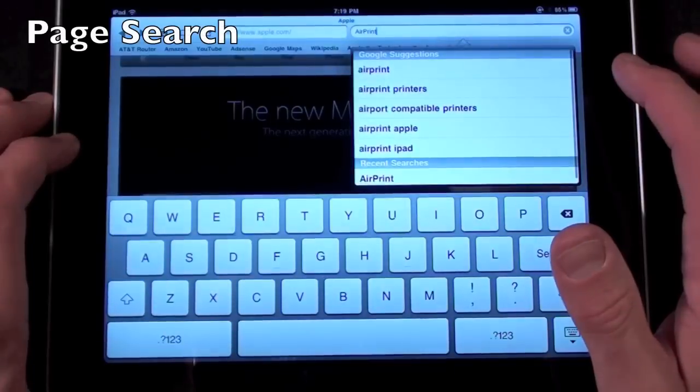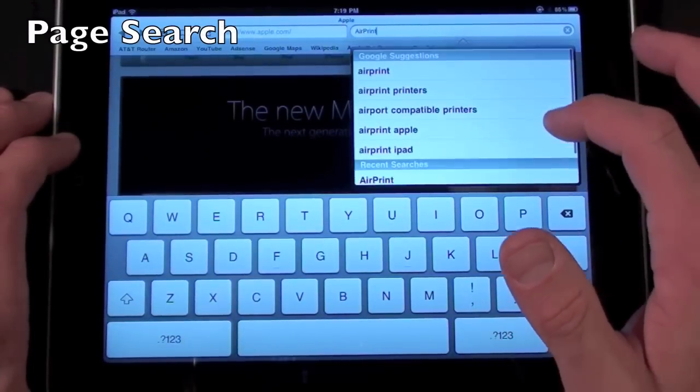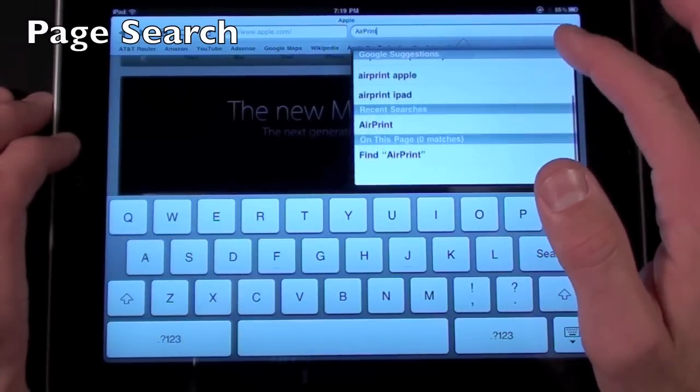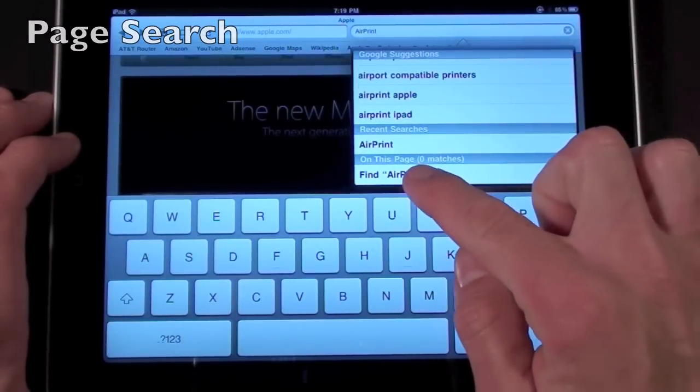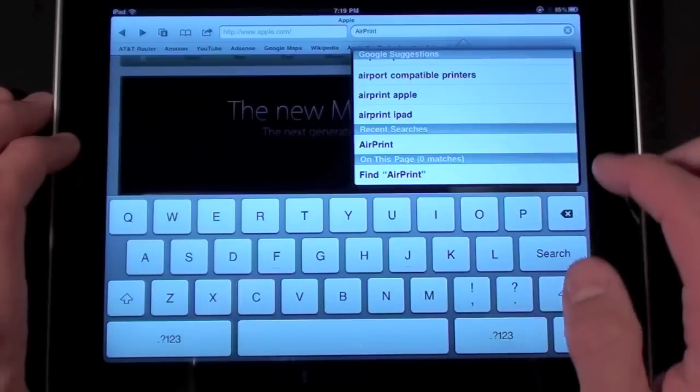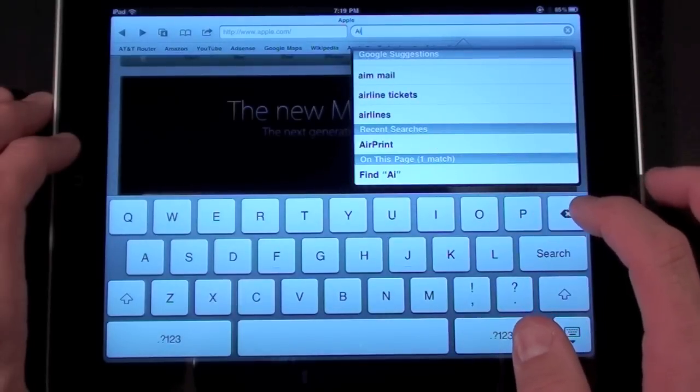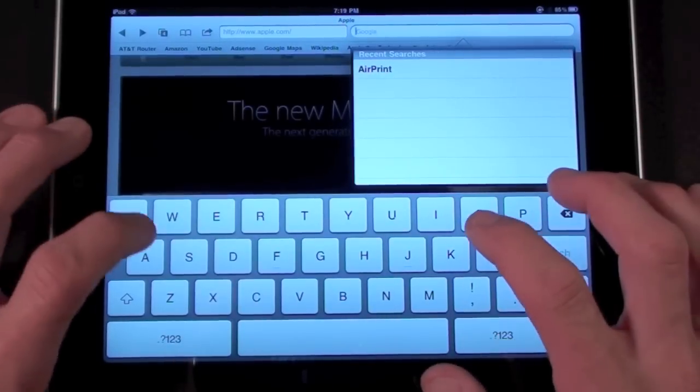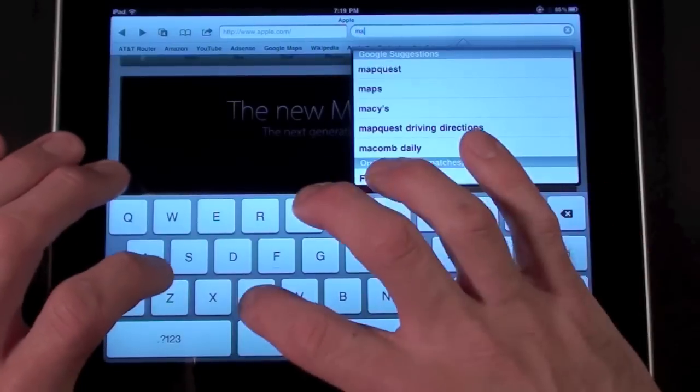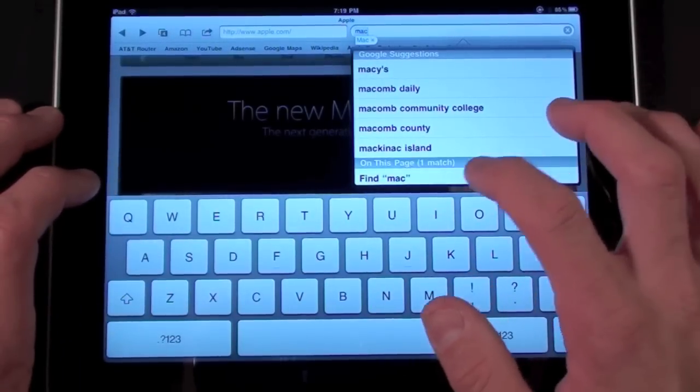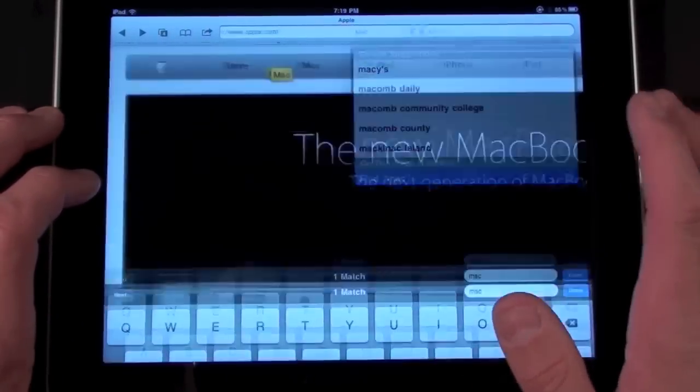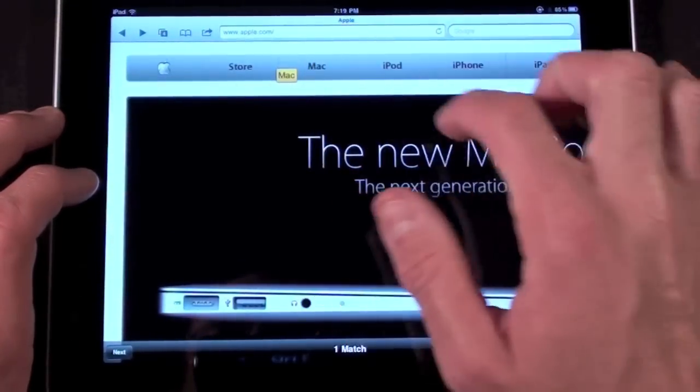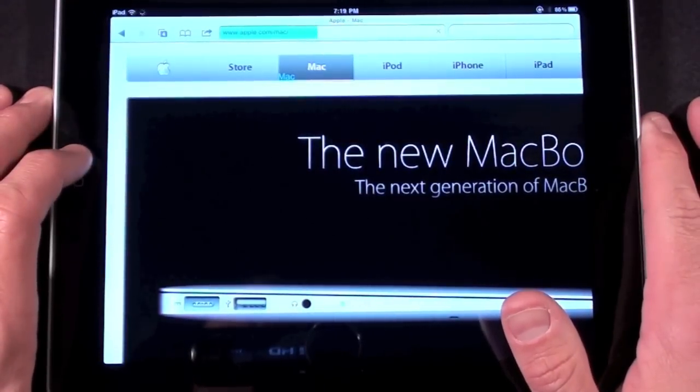There's also a new feature in Safari that allows you to search the contents of an open web page. So if you go to the search box while you're inside the web page in this case we're on Apple.com and type in a word you have the option to use a search engine in this case Google or you can search the page and here I find Mac. There's one hit and it's highlighted with a yellow icon.